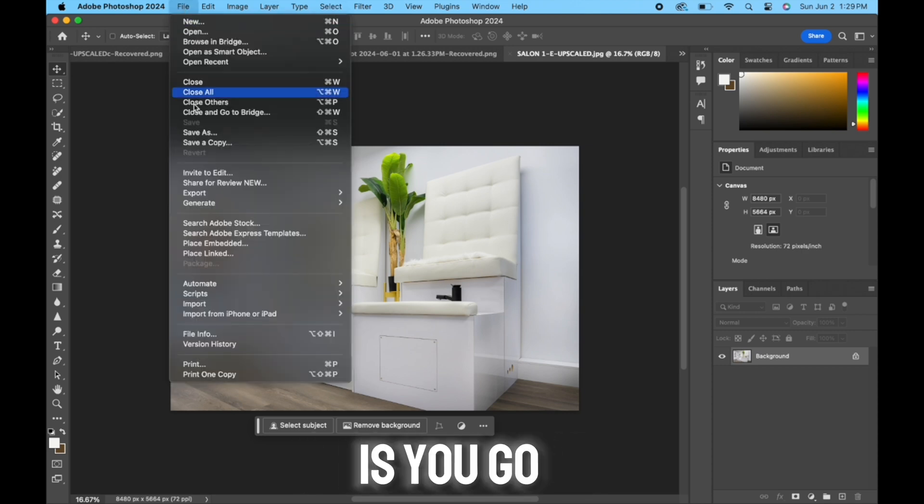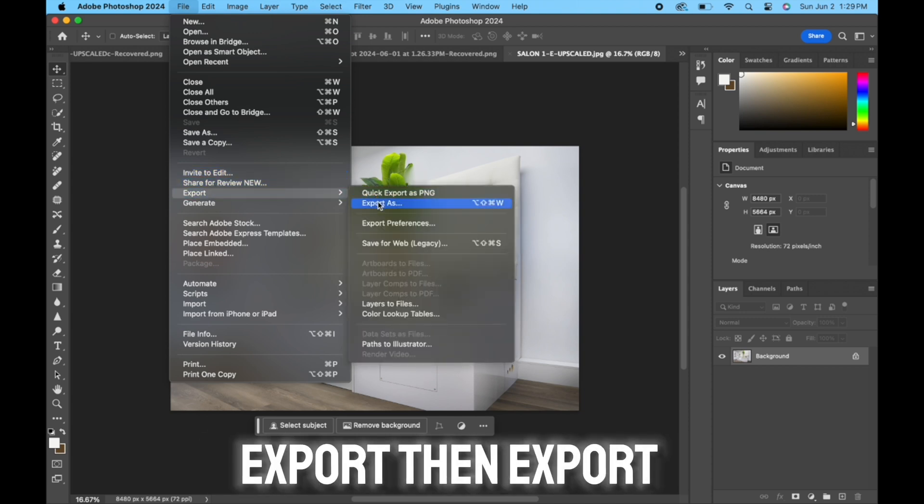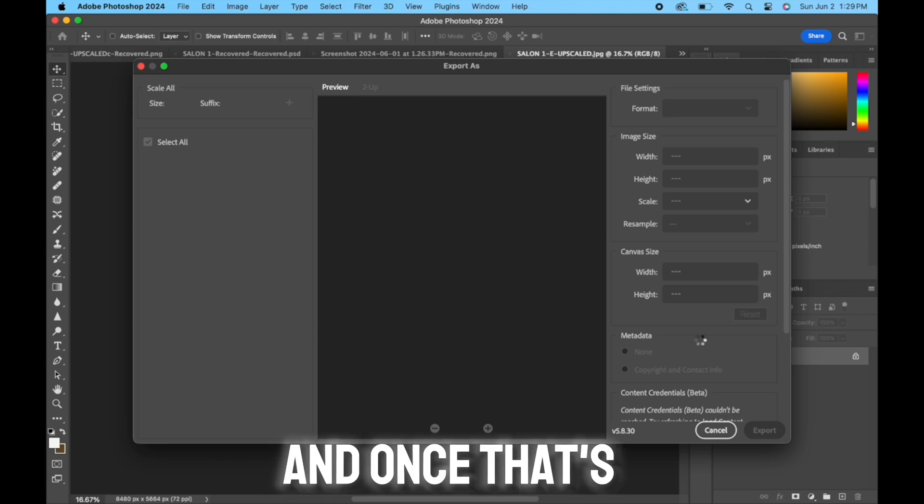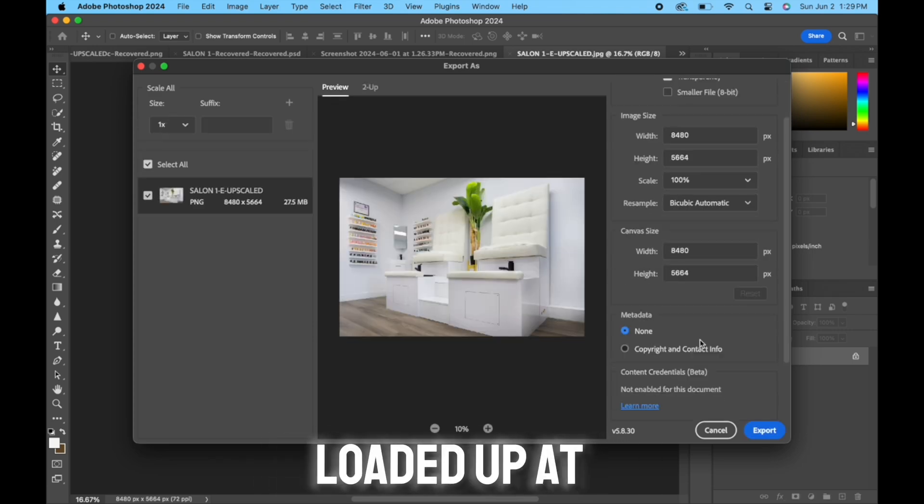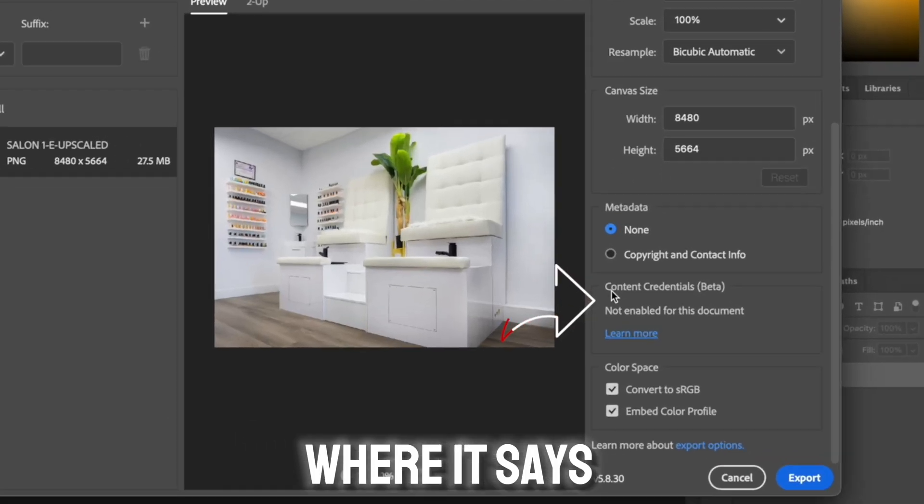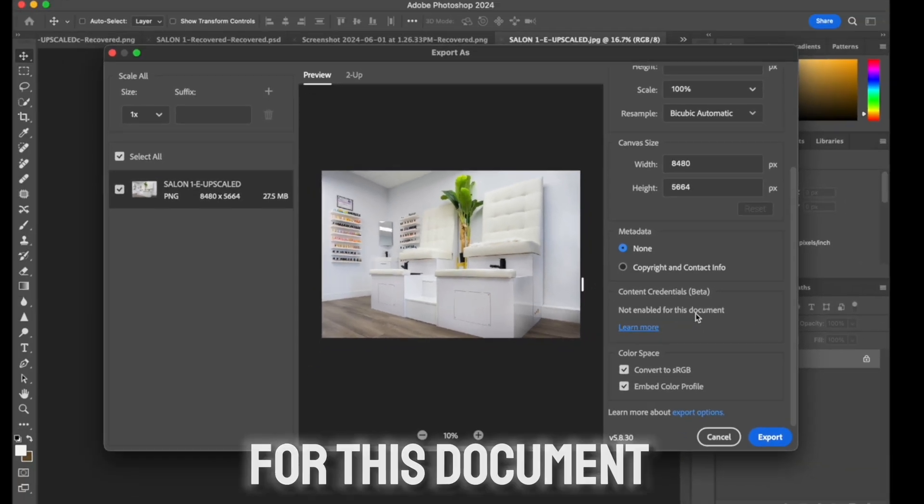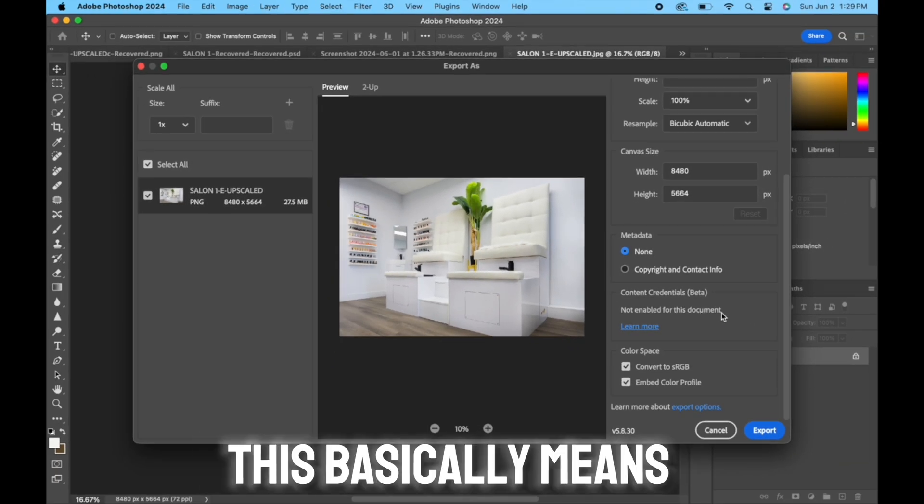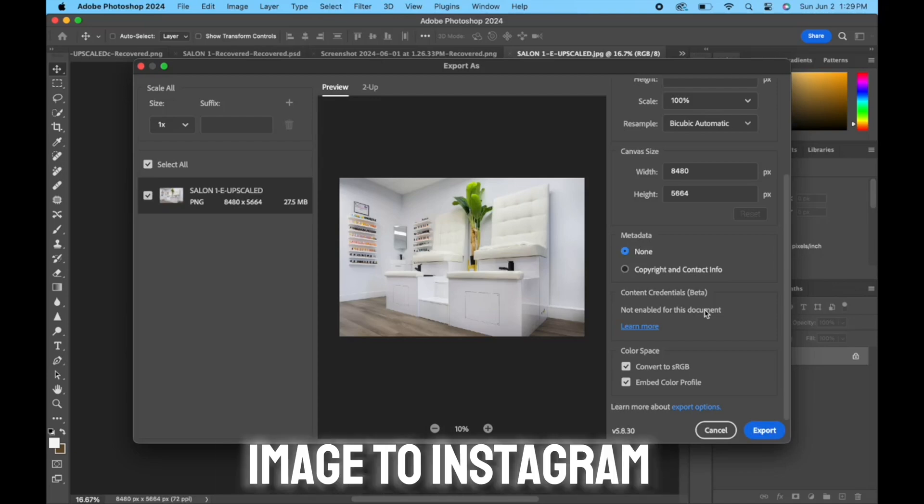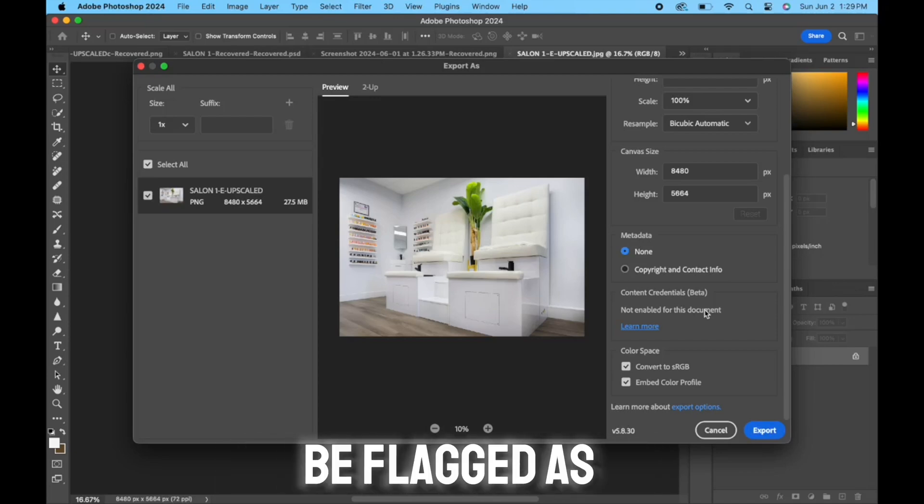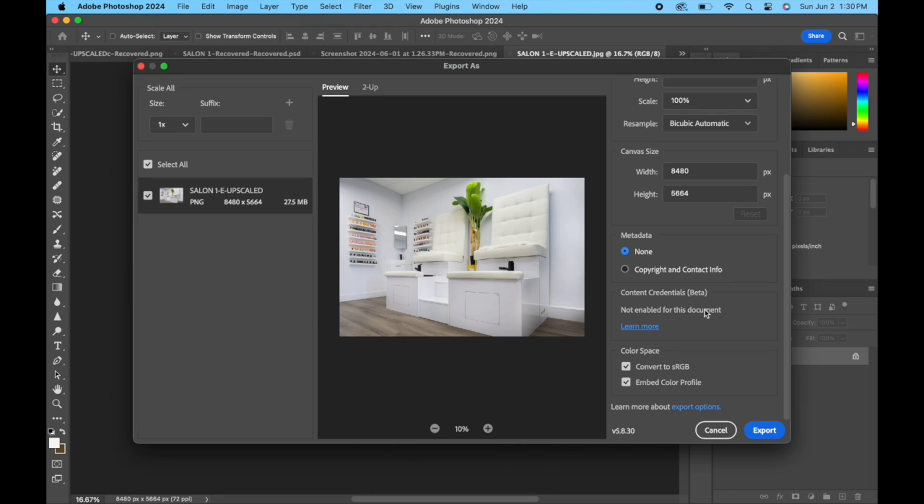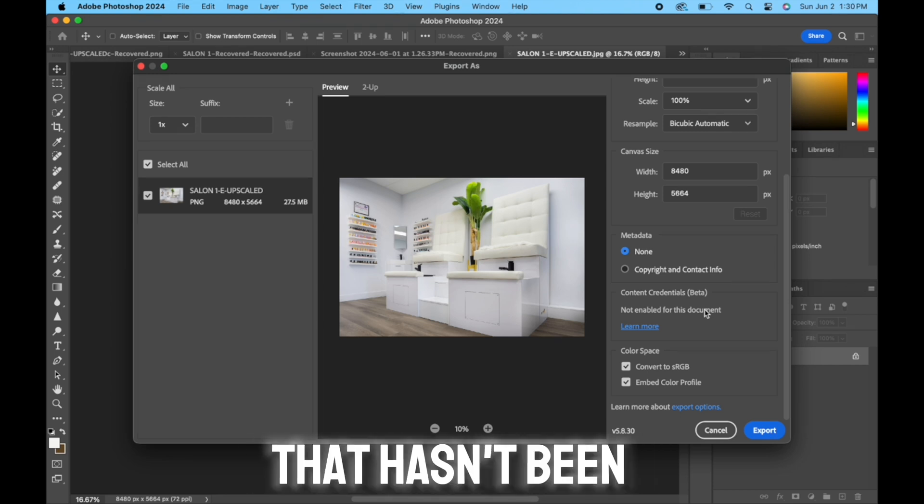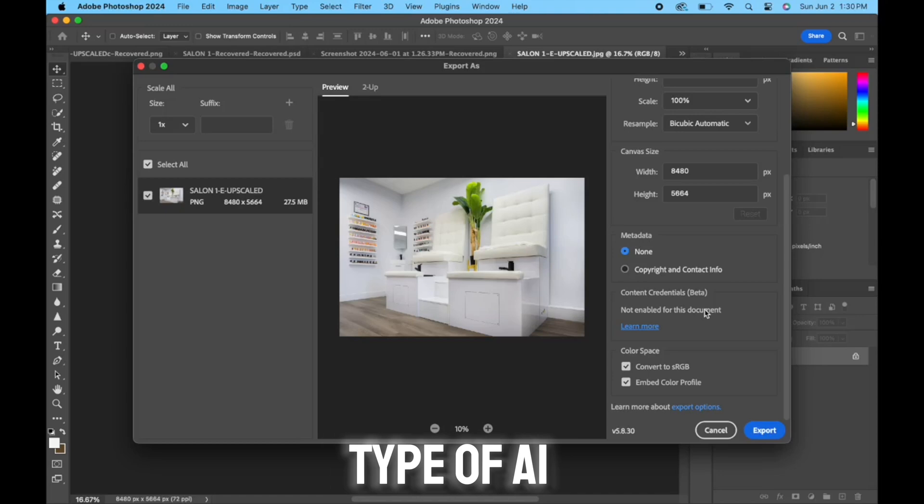...is you go to File, you go to Export, then Export As. And once that's loaded up at the bottom here where it says Content Credentials, you see it says 'Not enabled for this document.' This basically means that if you were to upload this image to Instagram, it will not be flagged as a made with AI image, because it's just a regular image that hasn't been edited with any type of AI tool.